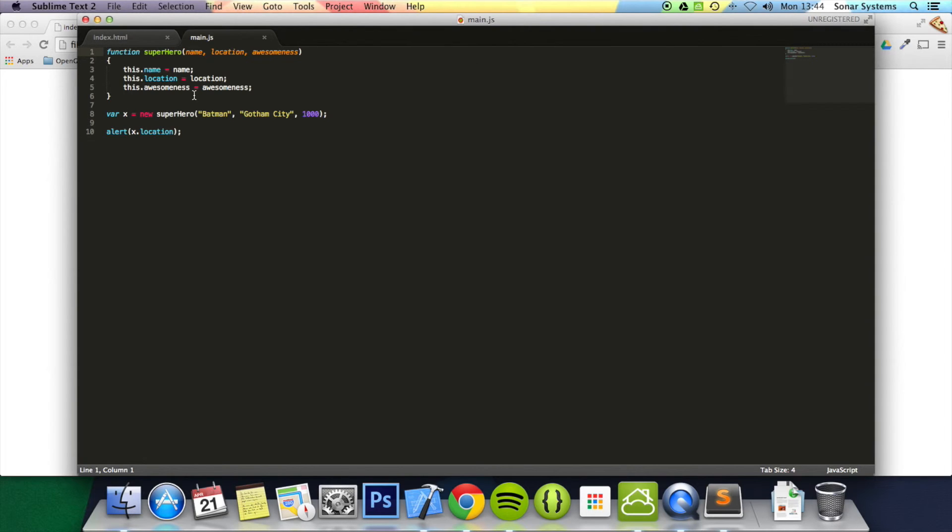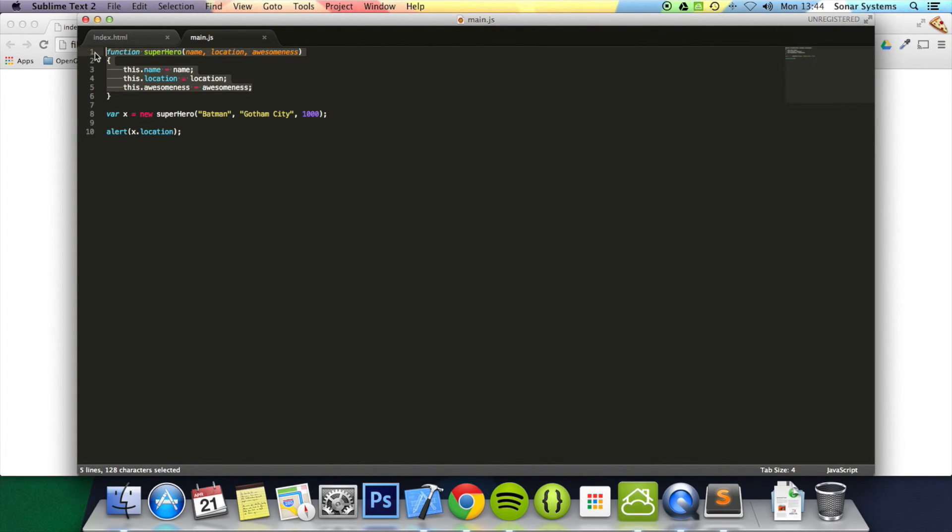So we could have loads of variables that are of type superhero. So that's pretty cool. So you can have superheroes, you can have locations, addresses, whatnot. Instead of always repeating, essentially, this coded again and again, you just need to use a constructor.